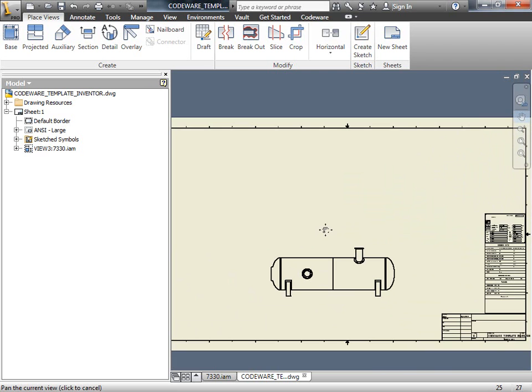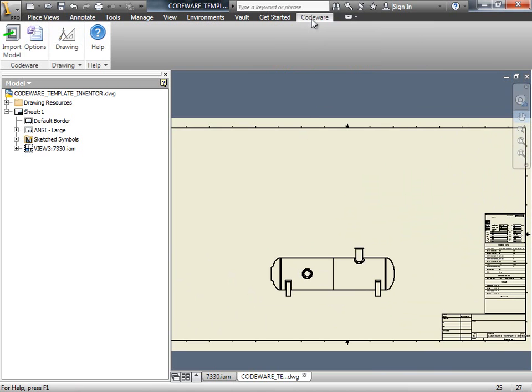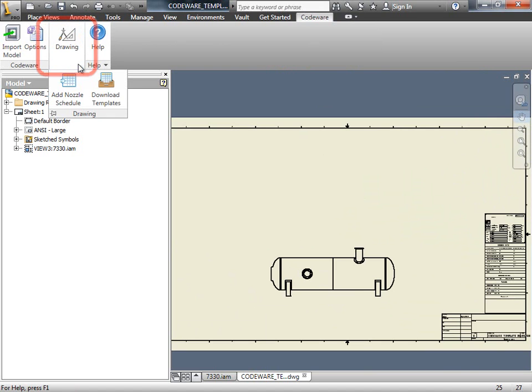To add this, we're going to click on the Codeware tab and we're going to click on the drawing option. And then select Add Nozzle Schedule.